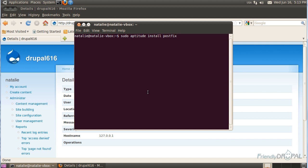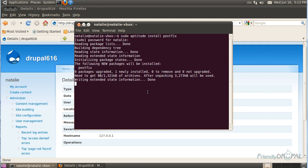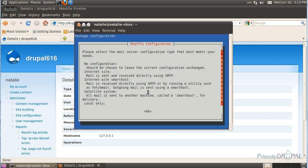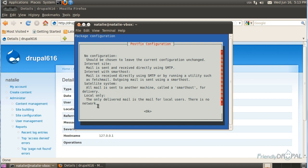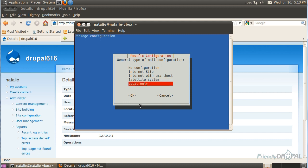Run: aptitude install PostFix. It's going to show a list of options. What we need is local only, so let's hit Tab and OK, and then choose Local Only on the configuration window.